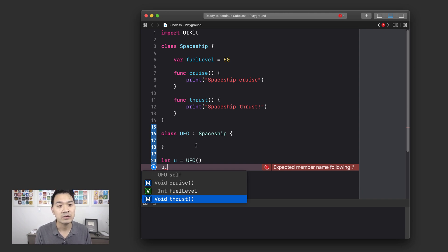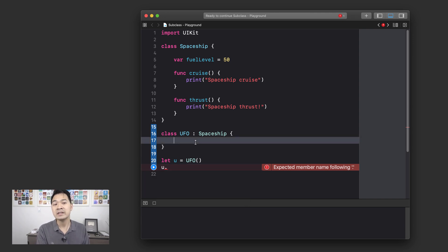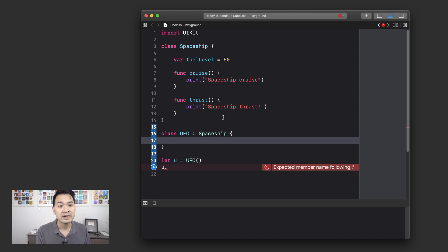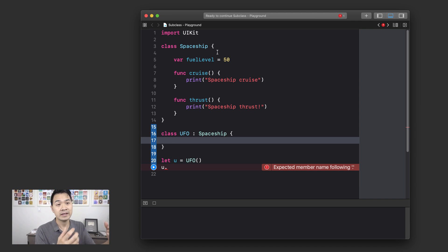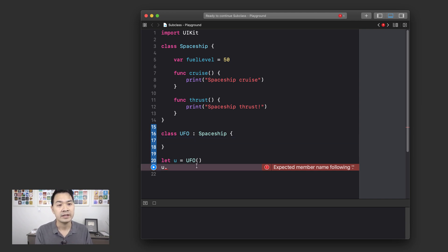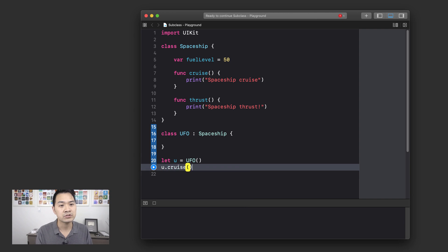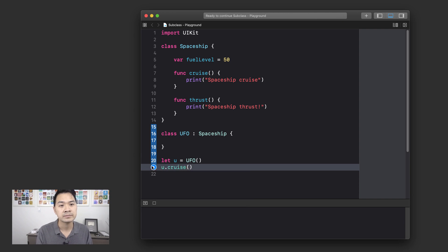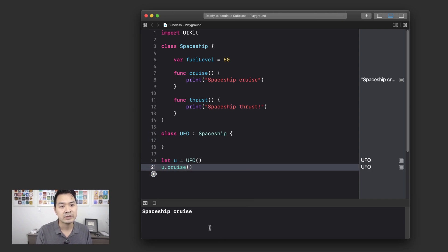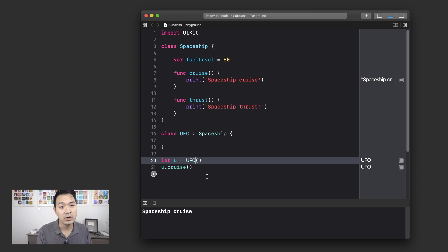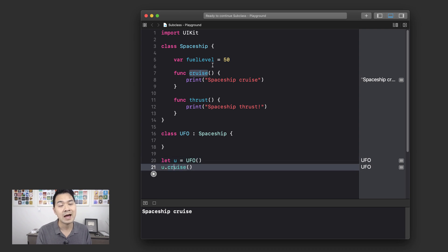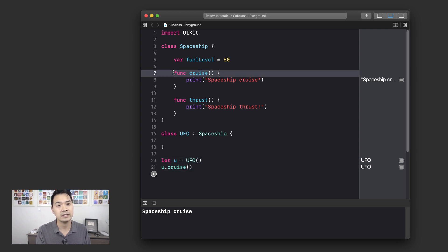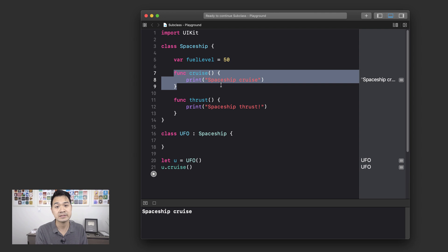But check this out. We didn't declare any of that stuff inside the UFO class because UFO is a subclass of spaceship. It automatically inherits the properties and the methods. Let's run that. And you can see that calling UFO cruise will actually execute the code in its parent class. So you might say, oh, Chris, that's pretty cool.